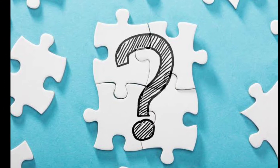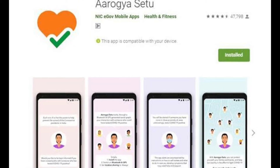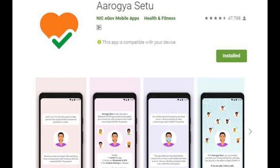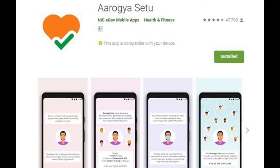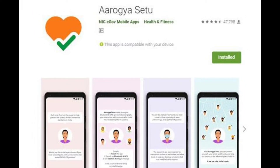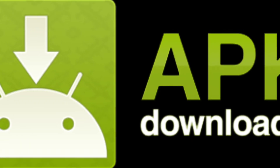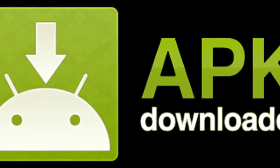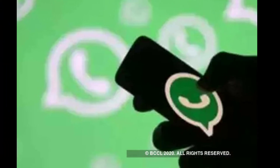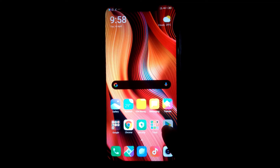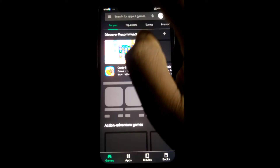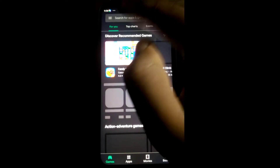Now let's move to the next question: how to download this app? Simply go to the Play Store, or I will provide the link in the description where you can download the original app. Remember, do not download any APK file circulated on WhatsApp or any other source. Follow my steps — go to the Play Store and search for Aarogya Setu.